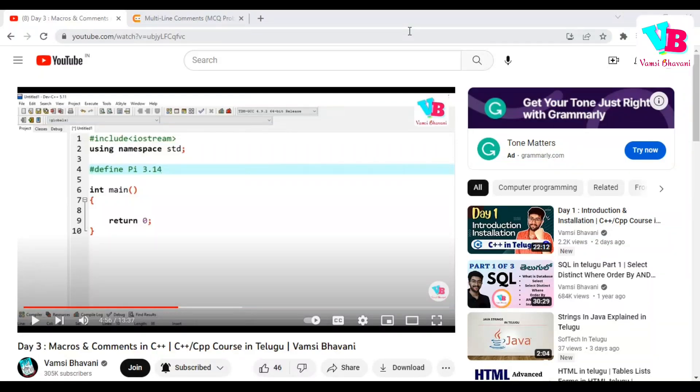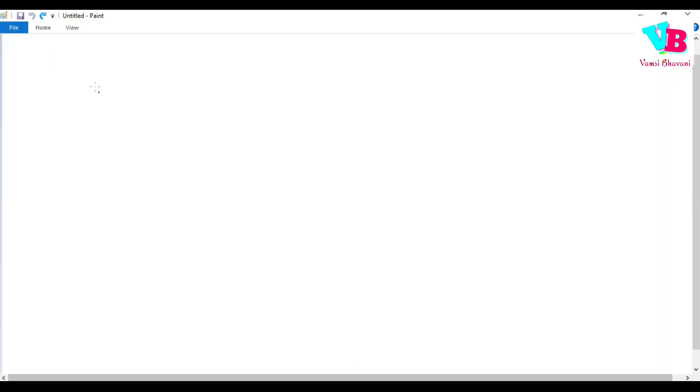Andhra ki Namaskaram, welcome back to Vamsi Bhavani. Today we are in day 4 of the 25 days challenge.